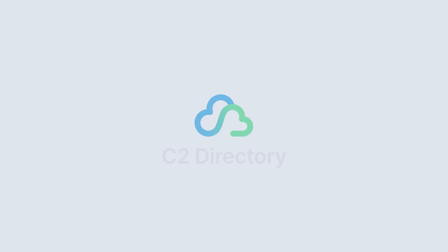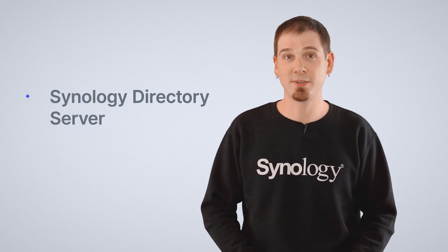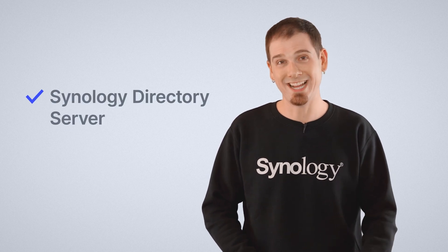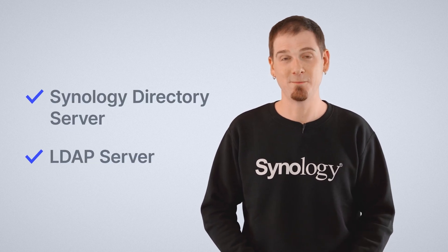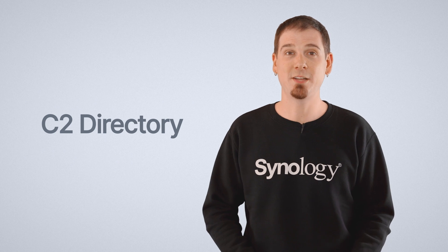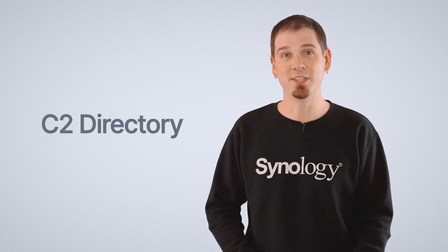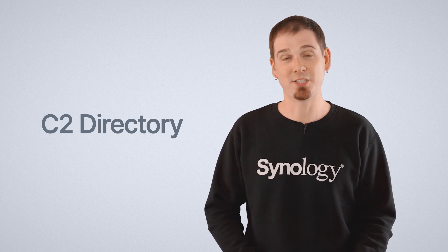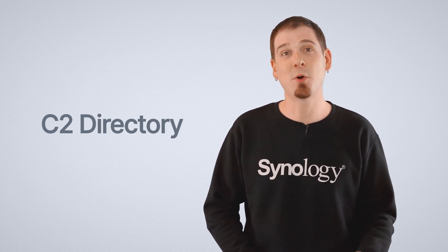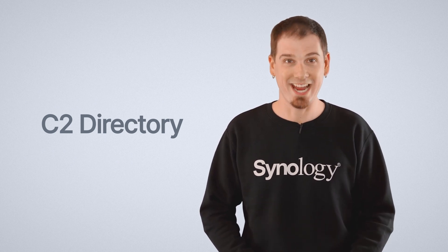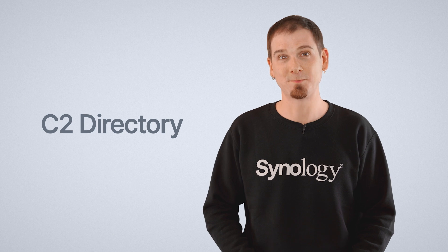Let's move on now and talk about C2 Directory. Over the years, Synology has had several directory services, including Synology Directory Server and LDAP Server. Now, C2 Directory is our first hybrid directory service, meaning it lives both in the cloud and on-prem.